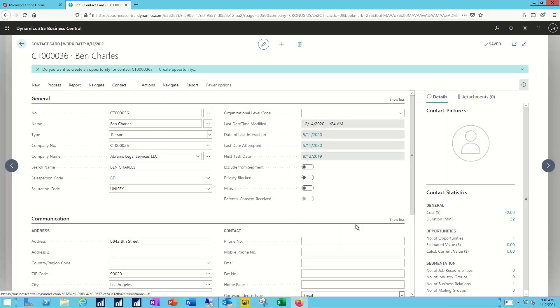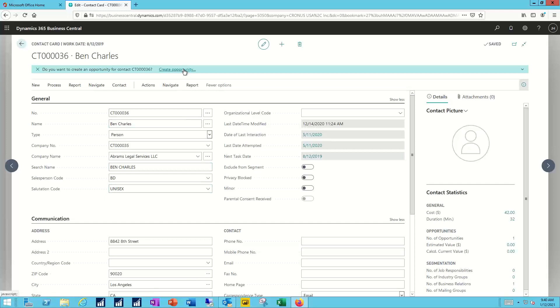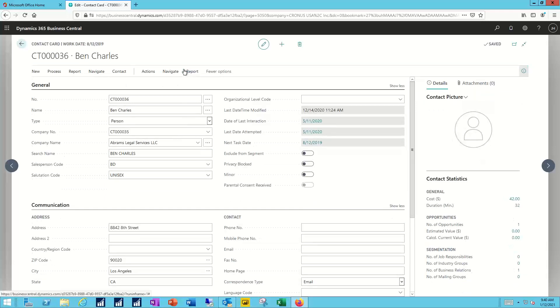And then Business Central prompts me to create an opportunity based upon that. An interaction is simply my experience, my interchange with that individual. Phone call, email, random meeting at a coffee shop, whatever it might be.